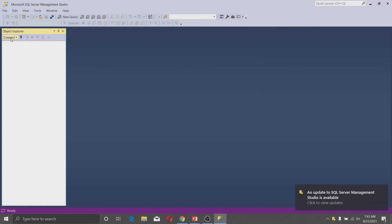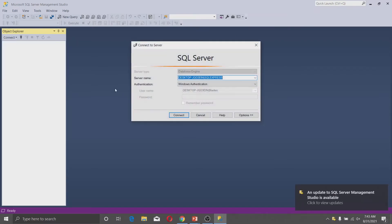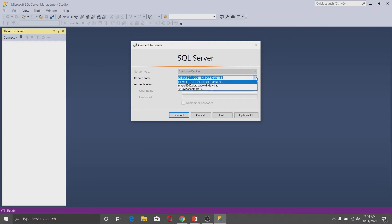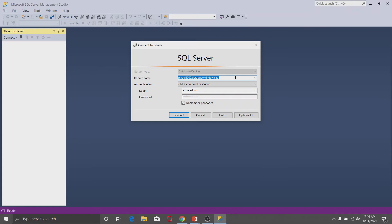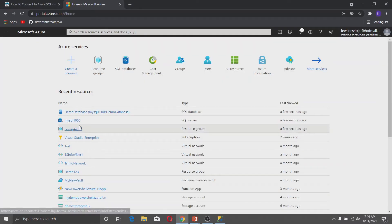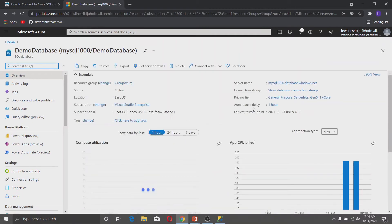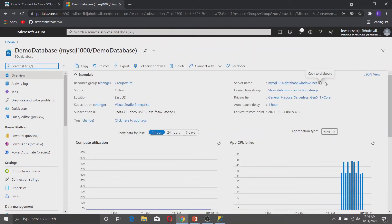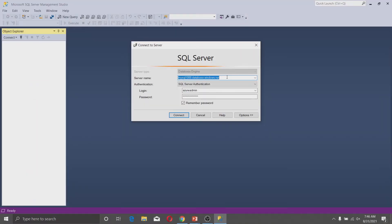If you are not getting the connect option, you can click on Connect Database Engine and enter the login credentials. In the server name field, you have to use the name of the server. If you don't know the server name, go to the Azure portal, navigate to your database, and you can see the server name there. Click to copy it and paste it into the server name field.